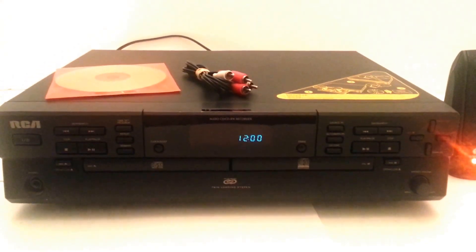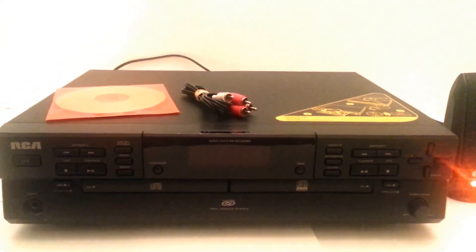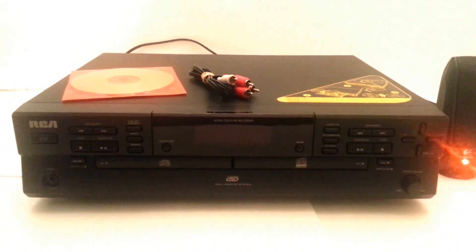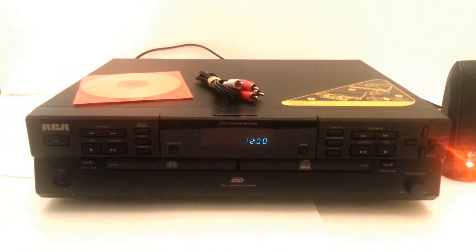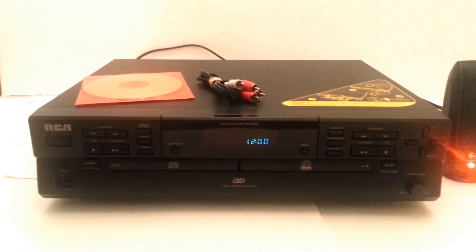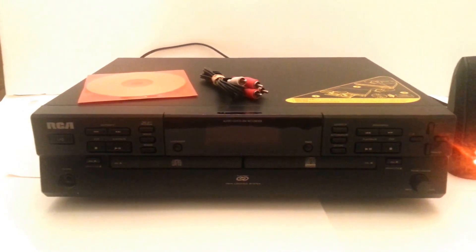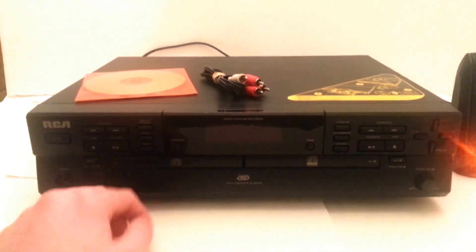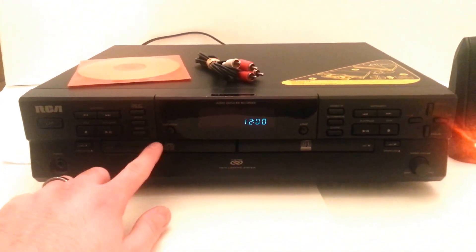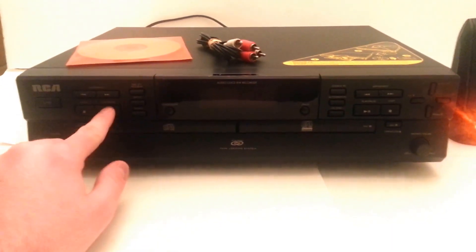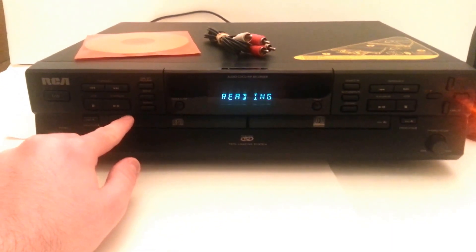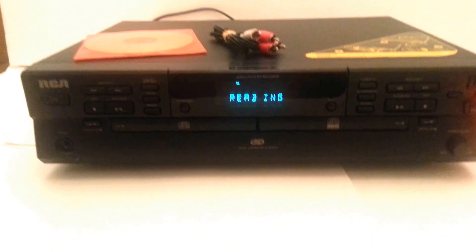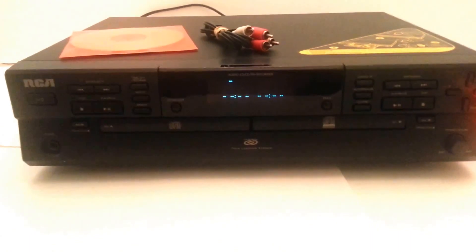Hey Bae, today I'm showing you an RCA CDRW120 CD copier burner. Let's go ahead and see if we can get this.